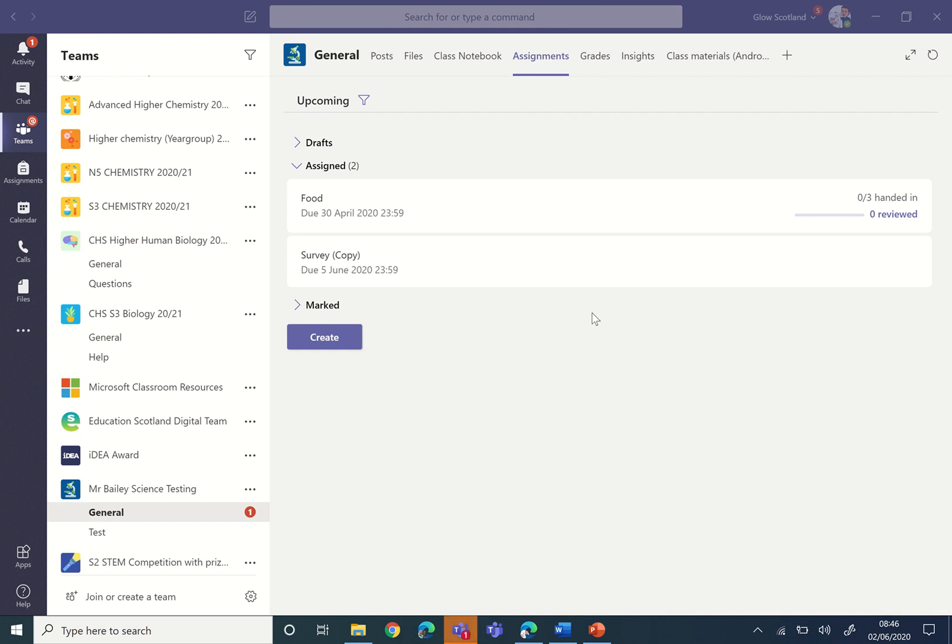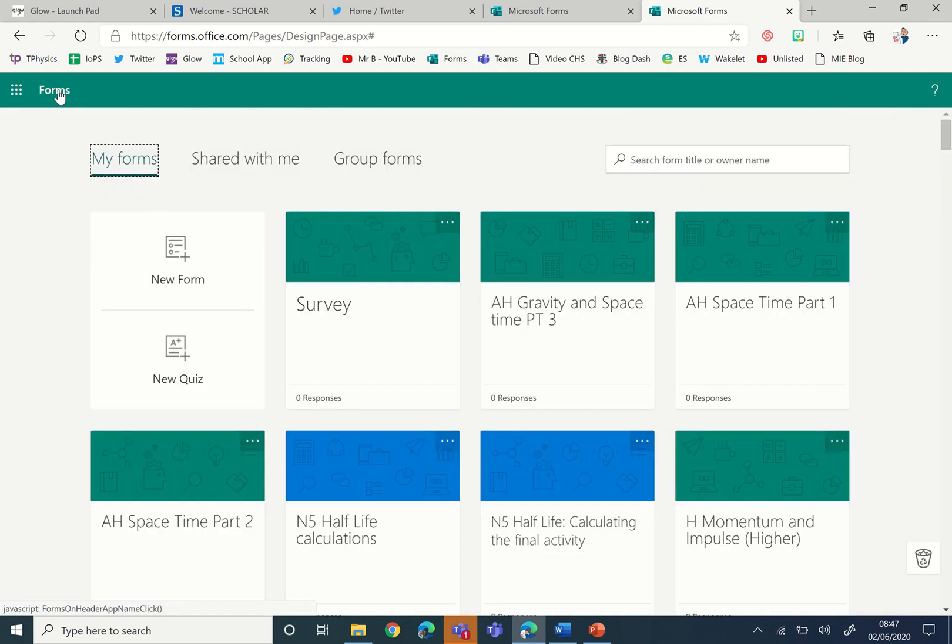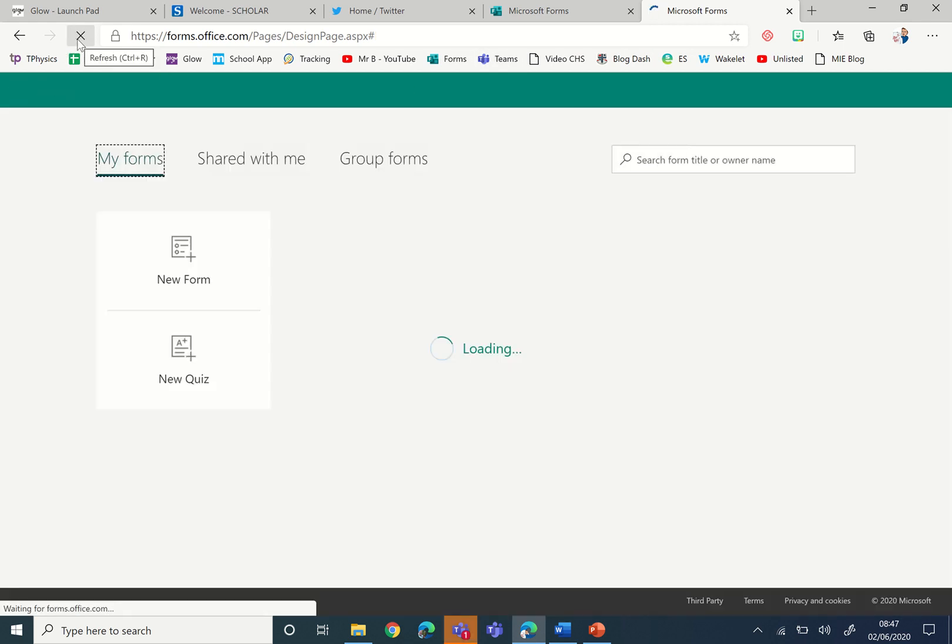If however you also want to share a link to the survey so they don't necessarily have to go within Teams, then you'll go back to Forms. But you're not sharing the link at this level here.